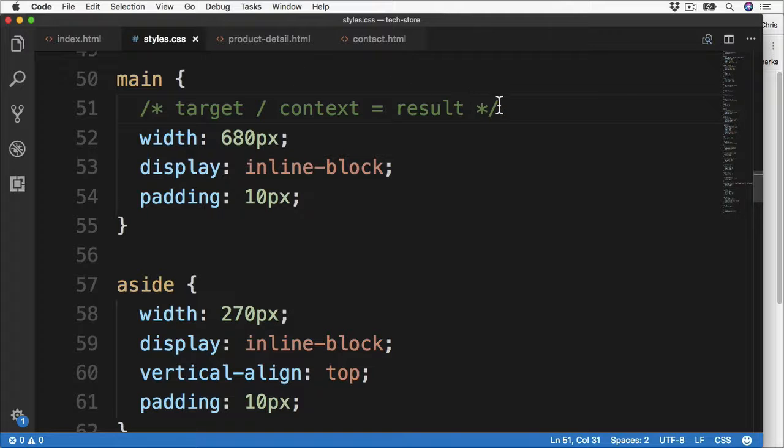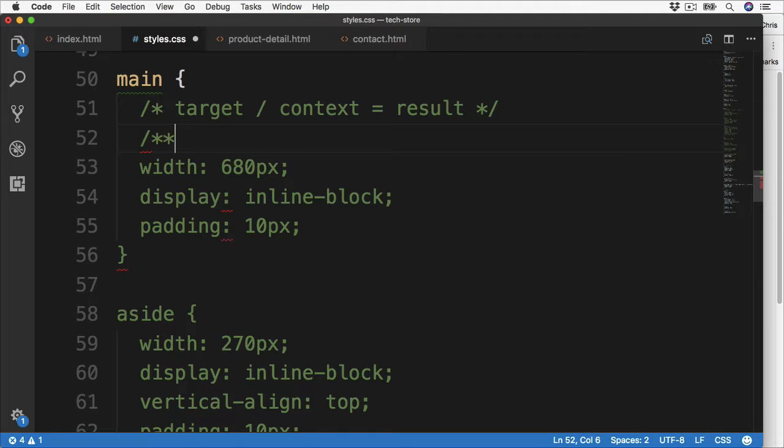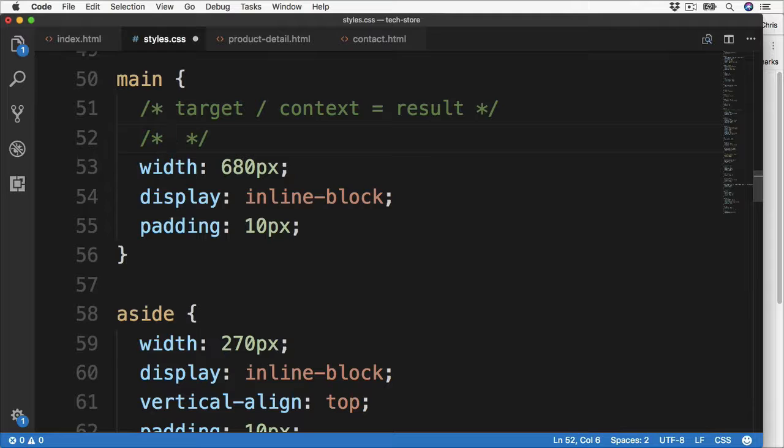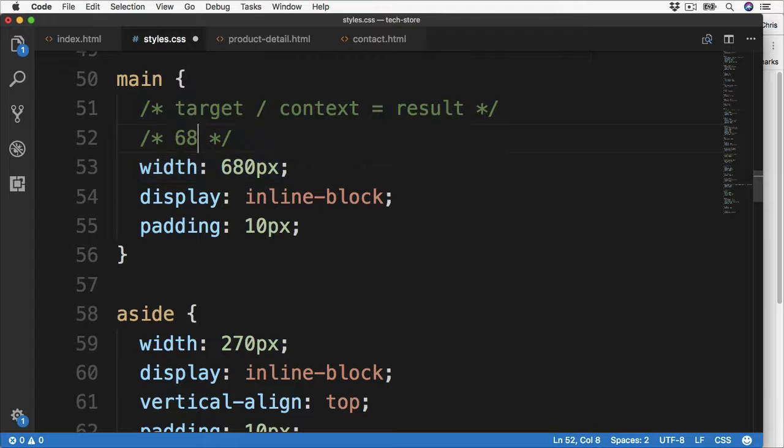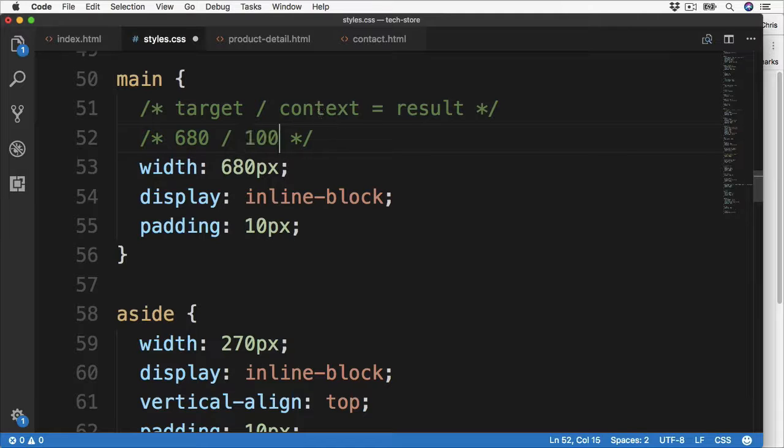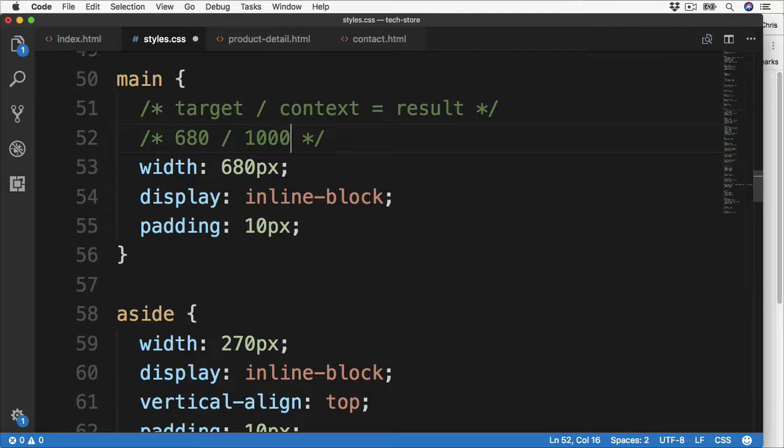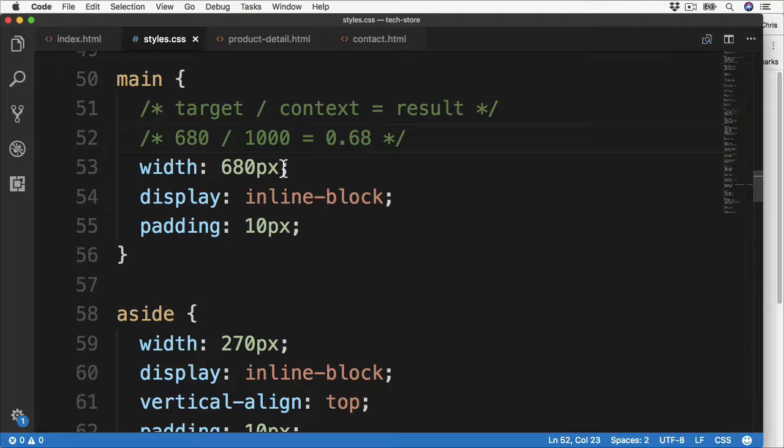And this is how it works in practice. So let's add a new comment just below. First of all, the target is the current width we have of 680. We then divide it by the context, and the context is the 1000 pixels container which we had originally for the body. And this works out at 0.68. The result of 0.68 is then multiplied by 100 to get a percentage of 68%.